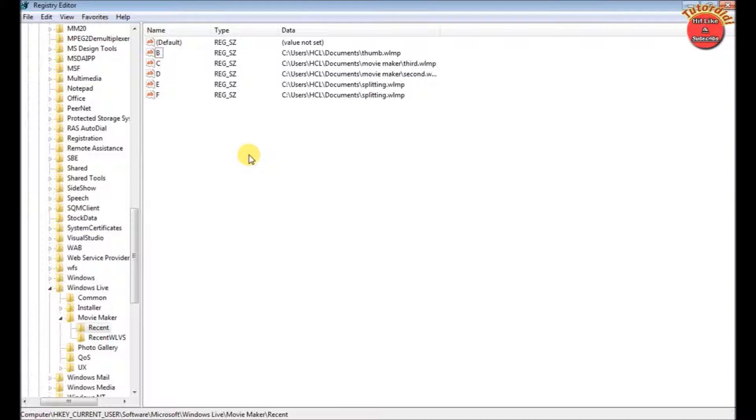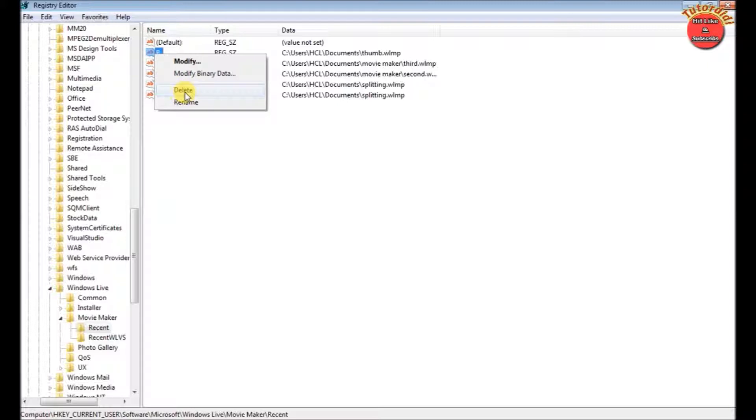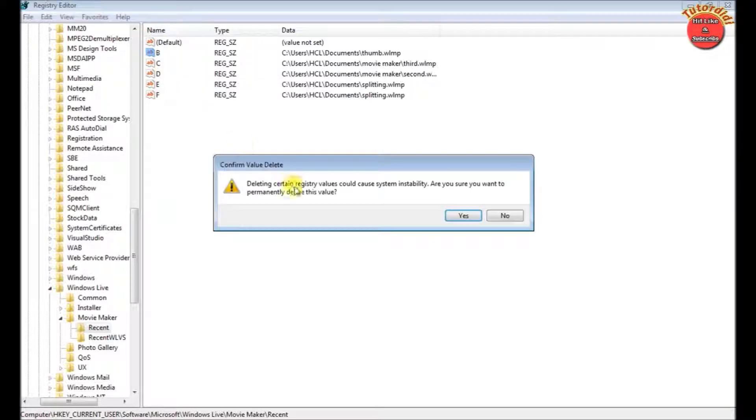To delete this project, click on the name in name column. Right click on it and click on delete. Click on yes.